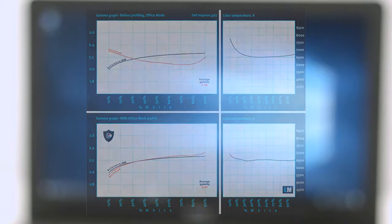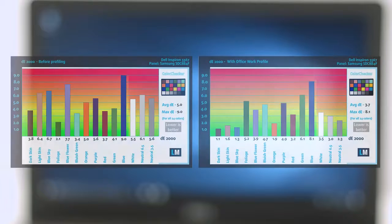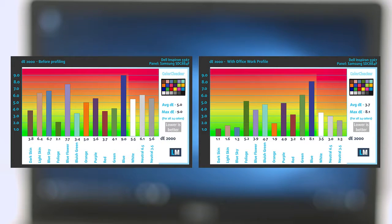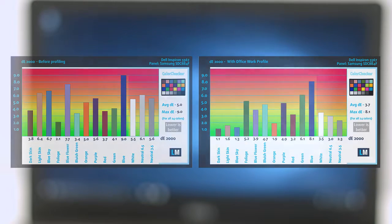We tested the accuracy of the display with 24 commonly used colors. You can check out the results at factory condition and also with the Office Work Web Design Profile.